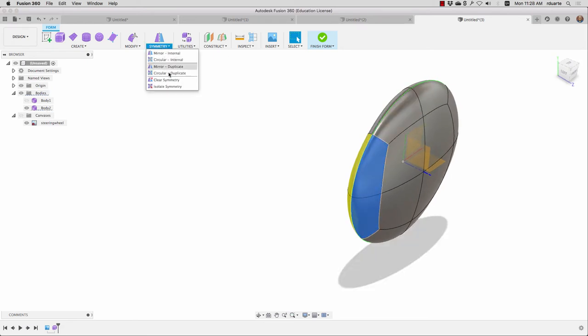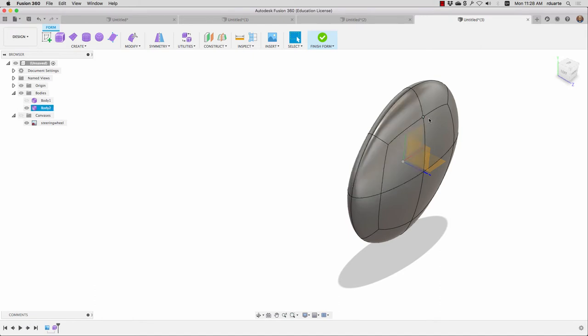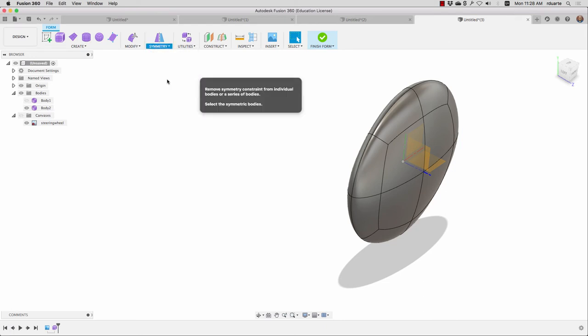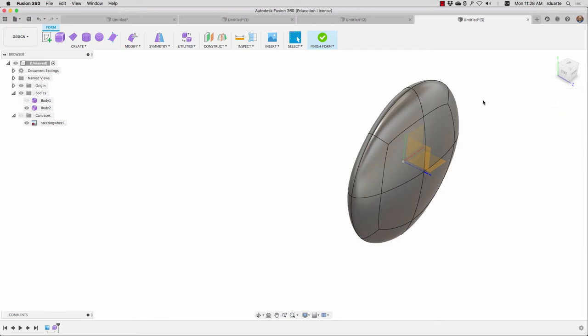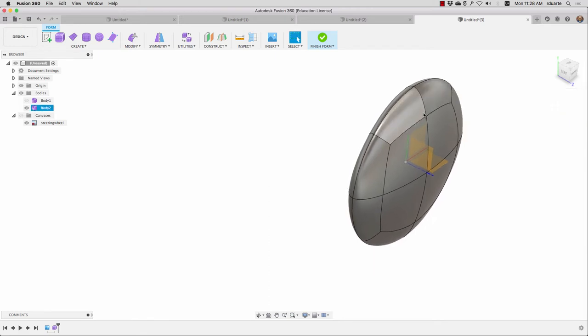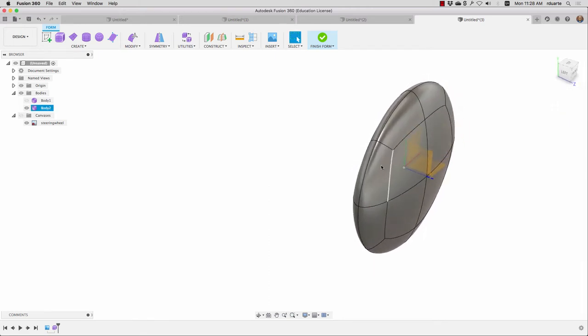The first thing I want to do is get rid of that symmetry for the moment. So I'll go to symmetry, clear symmetry. And that's it. Because I already had something selected, it automatically knew that this was the thing to clear. But normally when you hit clear symmetry, it says what surface do you want to clear it on, and then you just click a surface.